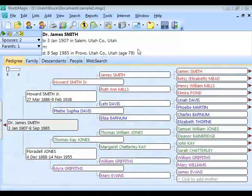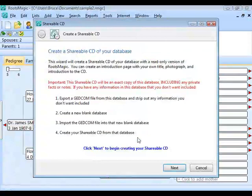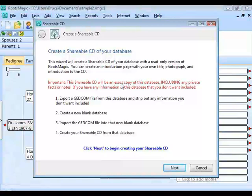To create a shareable CD, go up to the Tools menu and come down to Create a Shareable CD. When you click on that, RootsMagic brings up an opening screen. We're going to go right in and click Next to begin creating our shareable CD.